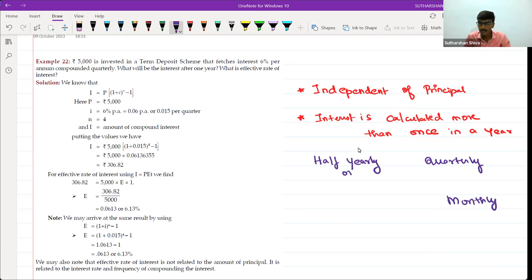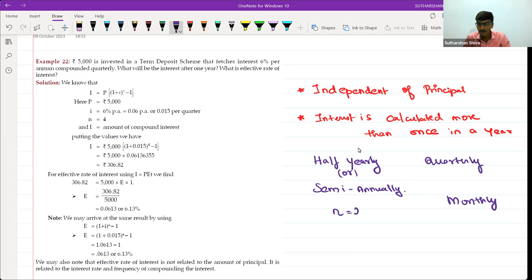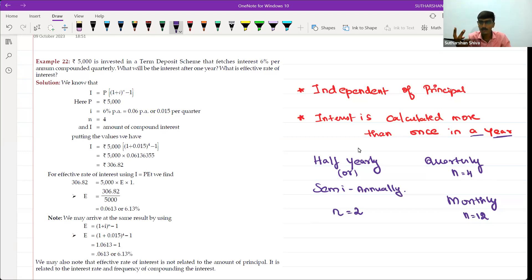Half-yearly is known as semi-annual. Now, half-yearly means we take n equal to 2, quarterly means n equal to 4, and monthly means n equal to 12. This is because in one year we have 2 half-years, 4 quarters, and 12 months.